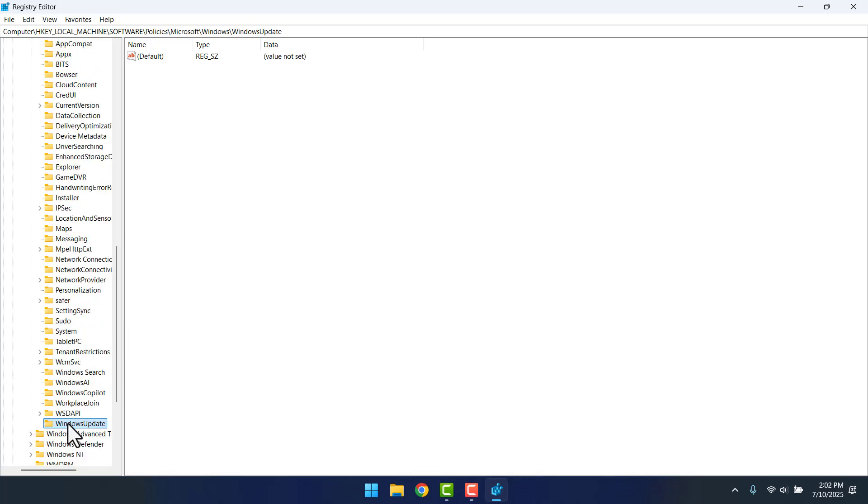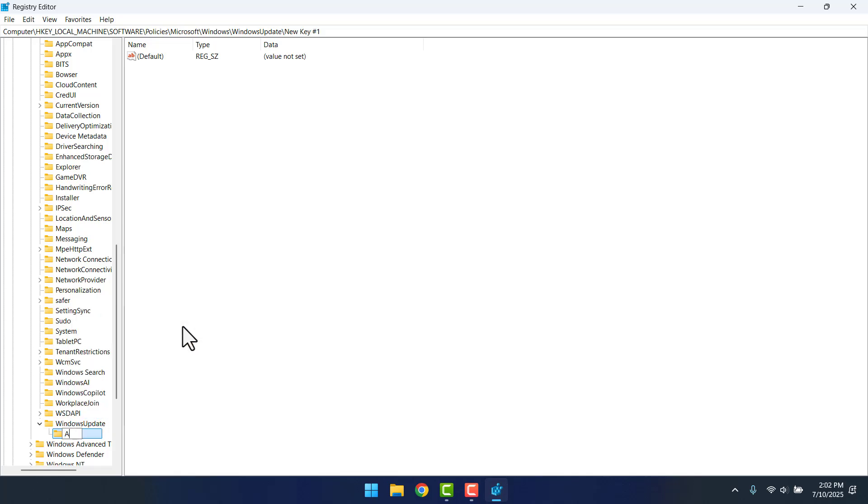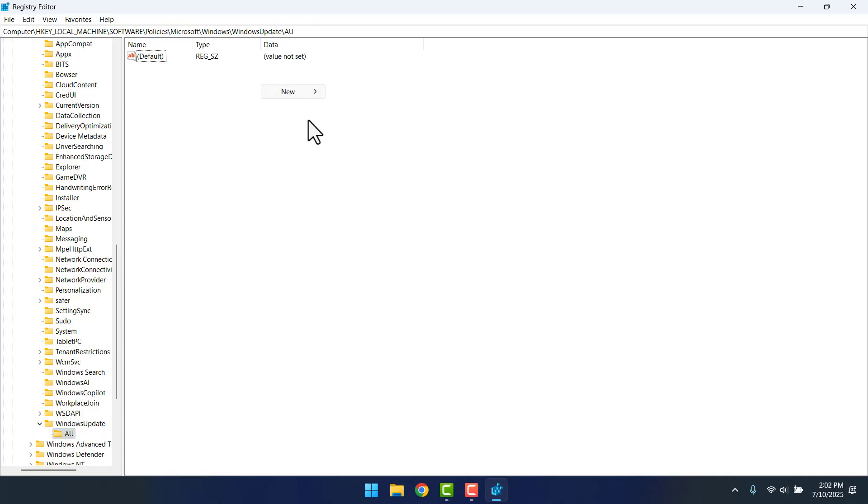Now, right-click on it and then select New and click on Key. Type AU in capital letters. Now, click on AU. Then on the right-hand side here, right-click on anywhere.